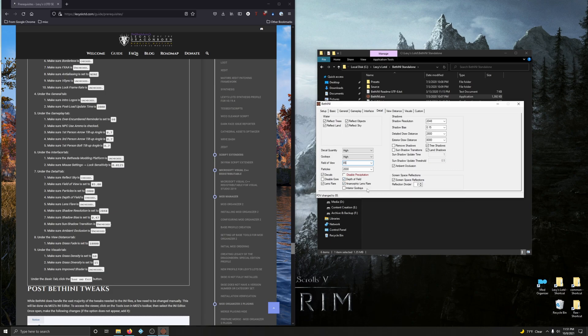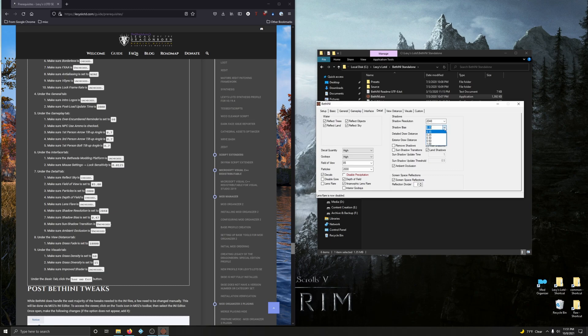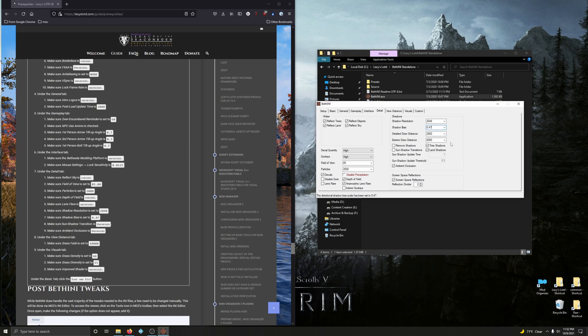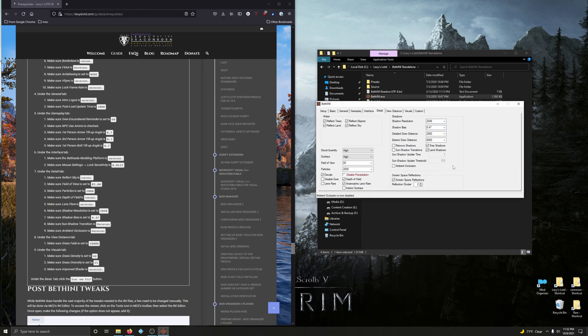Make sure Lens Flare is unchecked — Lens Flare is now unchecked. Make sure Shadow Resolution is 2048 — it is indeed. Make sure Shadow Bias is set to 0.47 — let's manually enter 0.47. Make sure Sun Shadow Transition is unchecked — it is unchecked. Make sure Ambient Occlusion is unchecked — it is now unchecked.